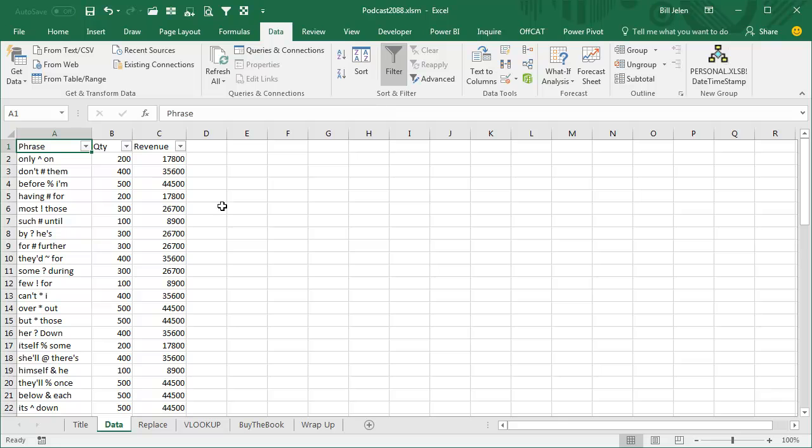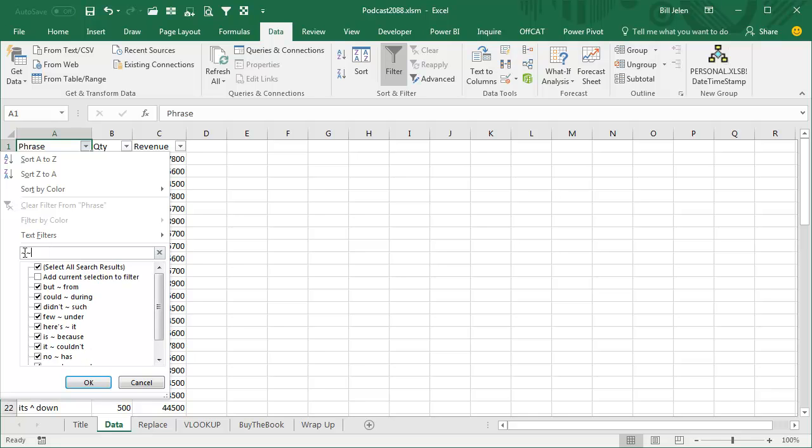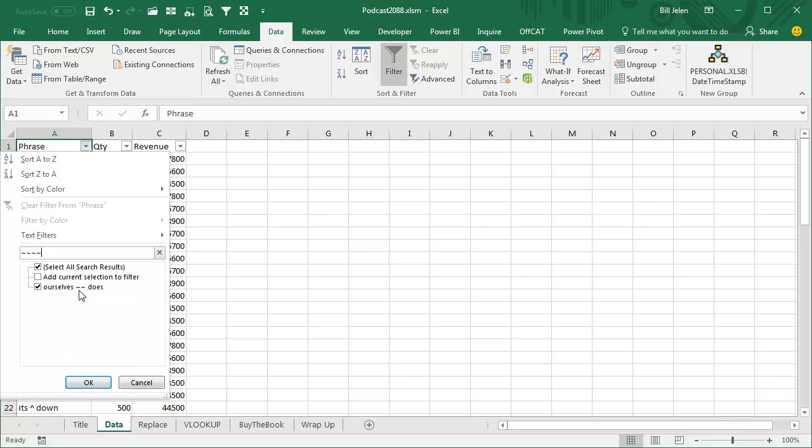Now, this can get to some weird things. If you needed to find, for example, tilde question mark, or tilde tilde, I have a tilde tilde in here, you would have to search for two tildes is looking for the first tilde, so anything that has a single tilde, but then two more tildes says we want only the things that have two tildes in a row.